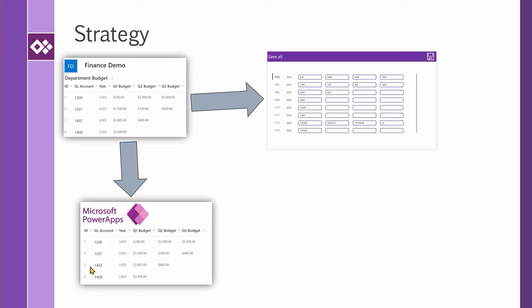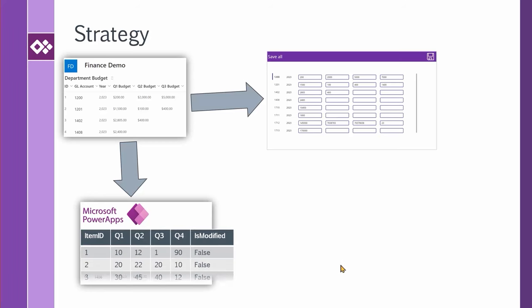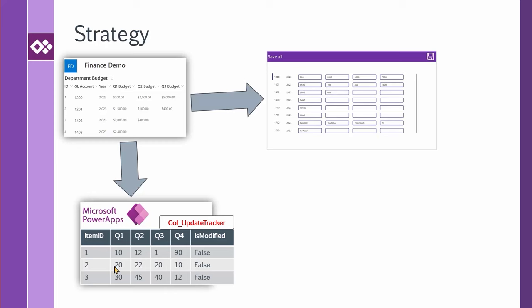This is our strategy. We want to take a copy of this finance demo and bring it inside Power Apps. But we don't need the entire thing. We only need the columns that we want to update and one ID for tracking. So let's make another table on top of it. I want to put it in a collection. You probably notice that I also changed the column names. So item ID represents ID. I don't care about GL account and year, I just need a unique ID to work with. Q1 budget turned into Q1, Q2 budget into Q2, Q3, Q4. And I also added another column which is a flag and it's going to track which record has been modified.